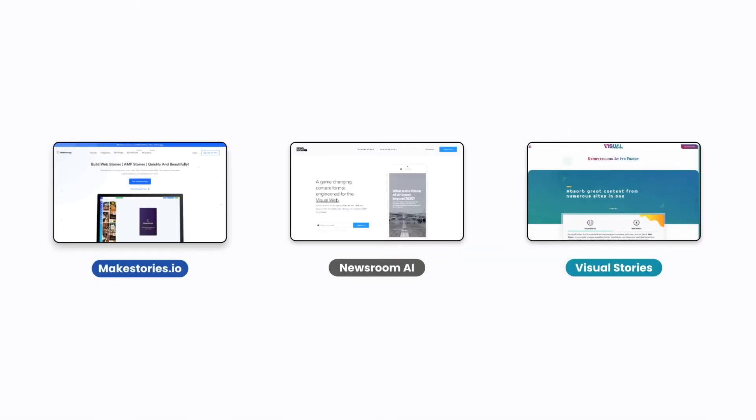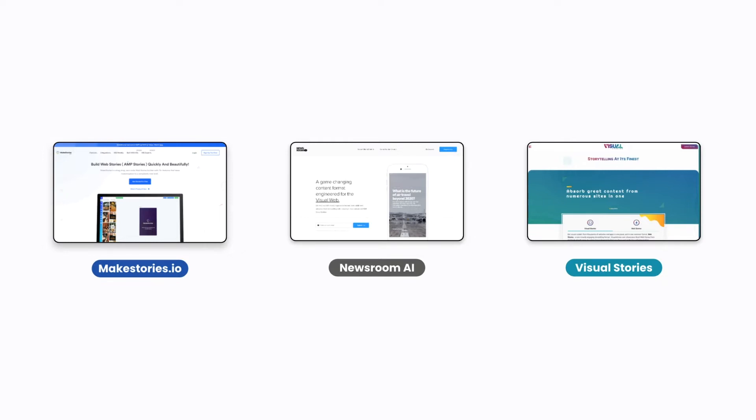Just like for regular web pages, it is important to have the right tools at hand to create Web Stories. Tools that help you speed up the content creation process and allow you to achieve better results thanks to visual editing and guidance along the way. Many such tools already exist today, such as Make Stories or Newsroom AI.